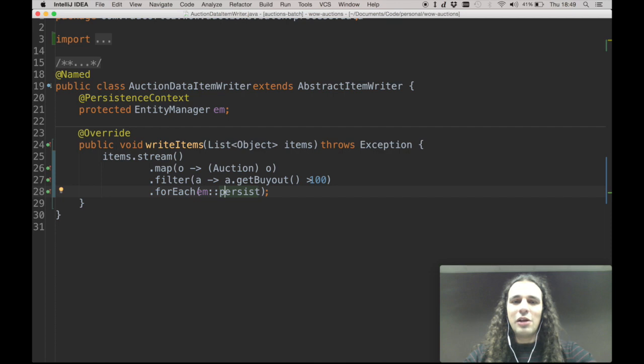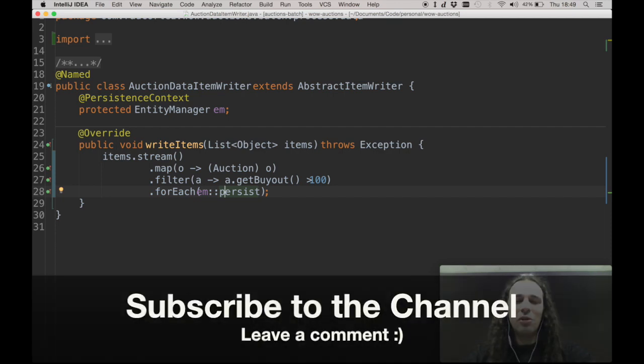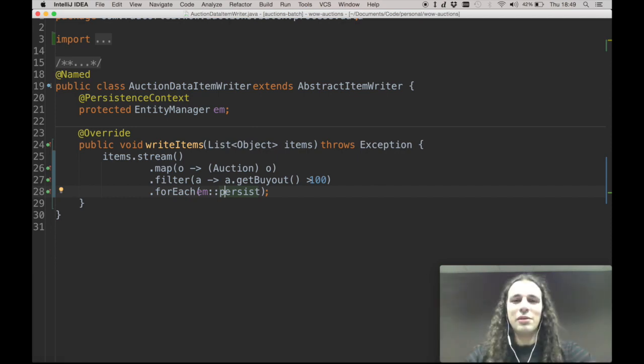I hope that you enjoyed my lambda explanation and how I simplified this code. Thank you so much for watching, and see you next week.